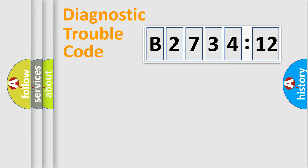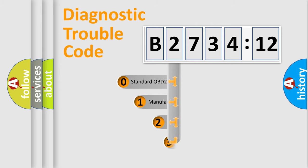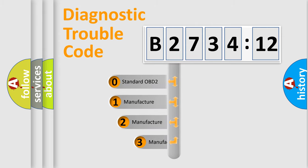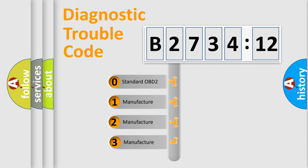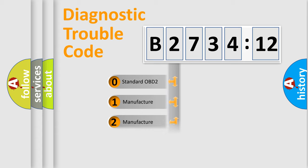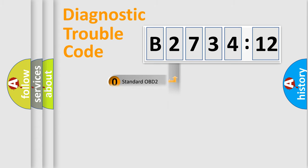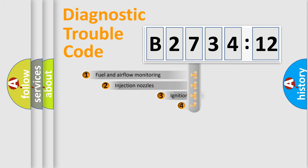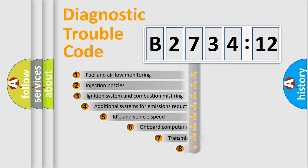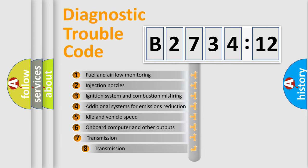Powertrain, Body, Chassis, Network. This distribution is defined in the first character code. If the second character is expressed as zero, it is a standardized error. In the case of numbers 1, 2, 3 it is a manufacturer-specific expression of the car-specific error.